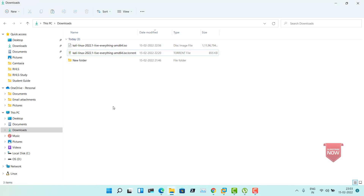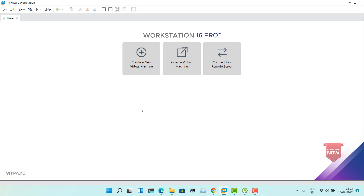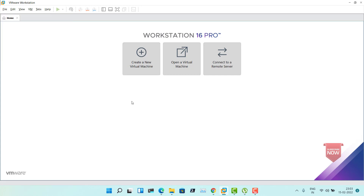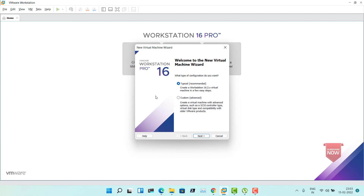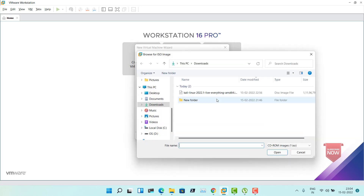Now let's start the installation process. Open up VMware Workstation Pro and click on Create New Virtual Machine, or go to File and then New Virtual Machine. Click on Create New Virtual Machine. Leave it as Typical and click Next. Here you will have to specify the location of the ISO image file. Let me browse to the ISO image in my download folder.